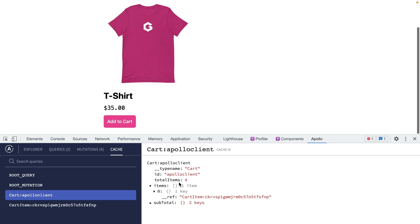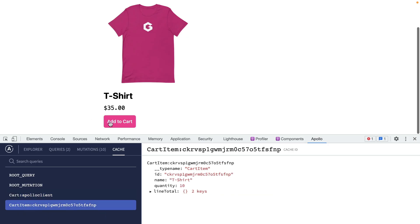As we add more items to the cart we can see here that this object in the cache has been updated. If we were updating this cart item anywhere else in our application, this would also update this individual reference and if we also queried anywhere else for our cart item then Apollo can pull it from the cache directly without making a round trip to the server.